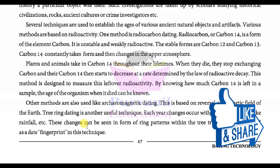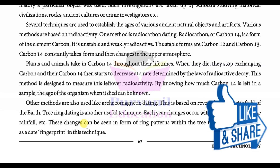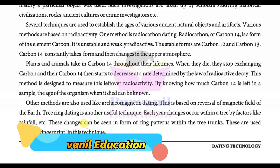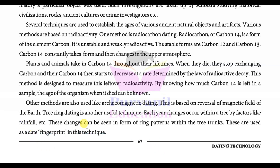So friends, I am sure that you have understood this very well — dating technology and carbon dating. If you have any query or doubts for this particular chapter, you can text me in the comment box and I will try my best to answer. Thank you so much for being with us on Purvanil Education. Stay tuned and God bless you all.